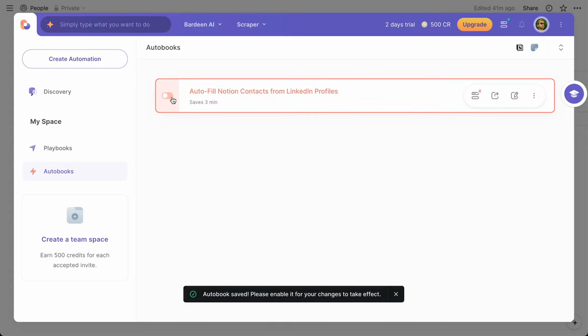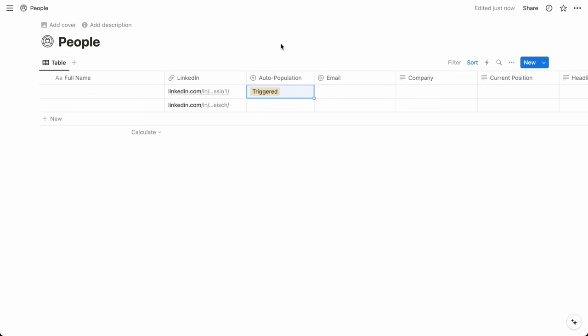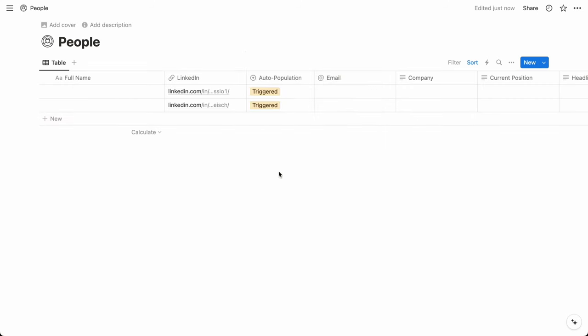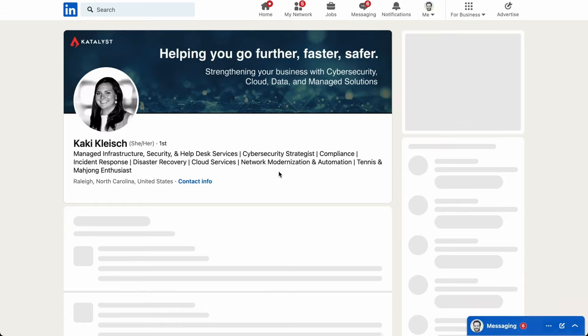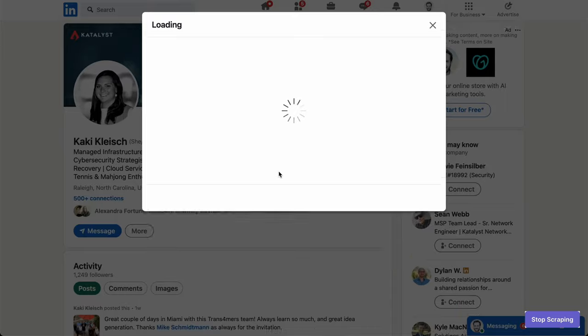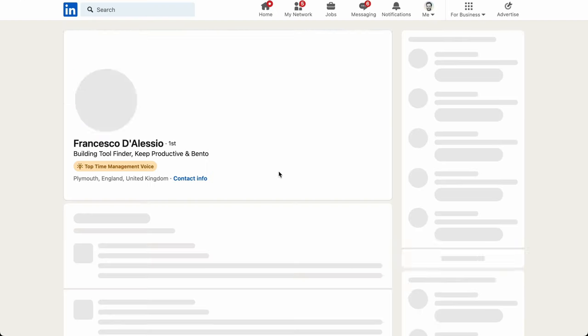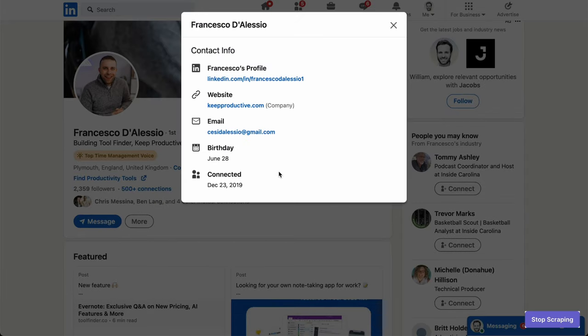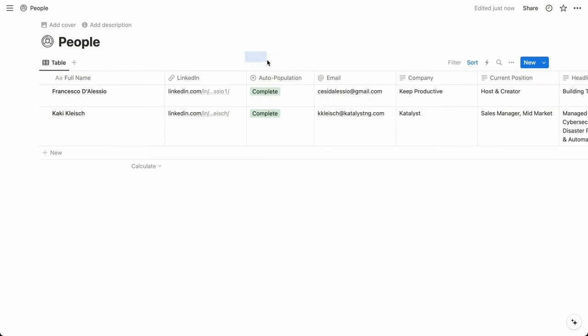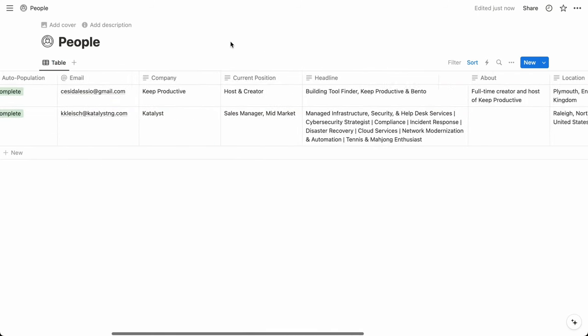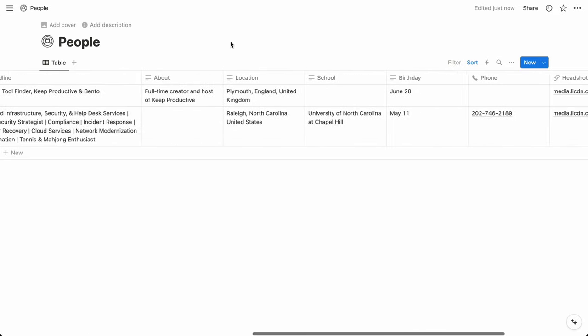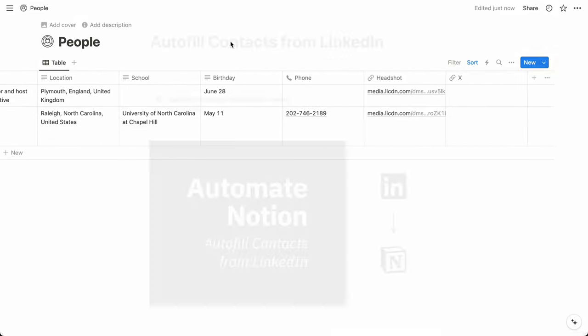So once you enable the automation, you'll have the option available anywhere you right-click in Chrome. And as you use it, keep in mind that LinkedIn has mechanisms for detecting content scraping that could be used for malicious reasons. So avoid triggering too many contacts for a single run and add some space between executions. To be extra safe, you could replace your right-click trigger with an hourly schedule and limit the number of pages per execution.